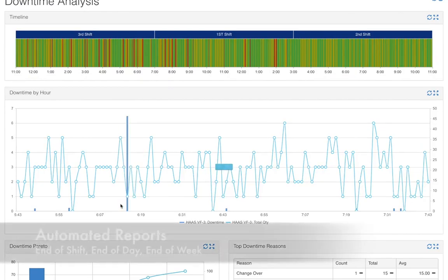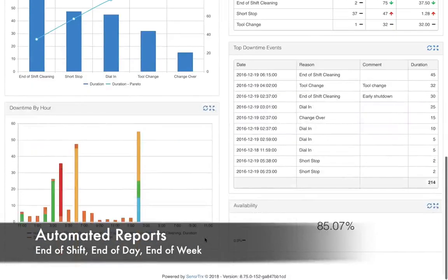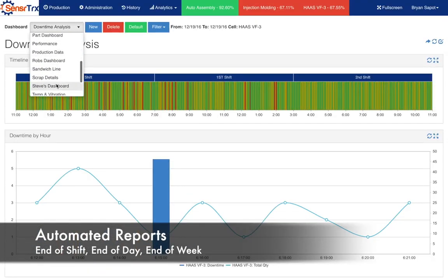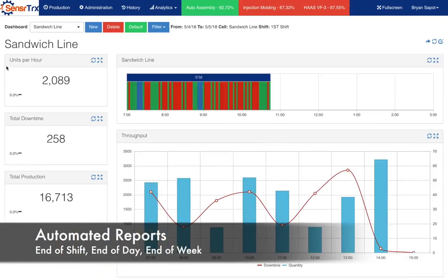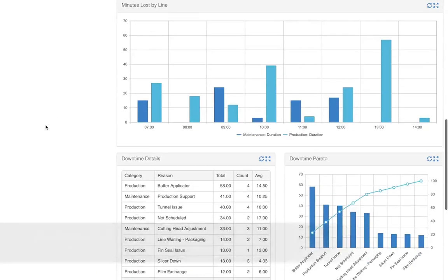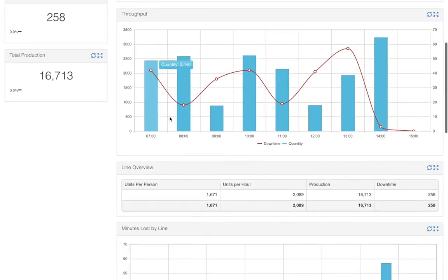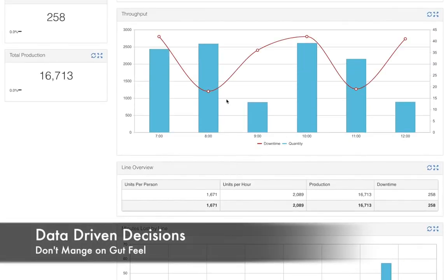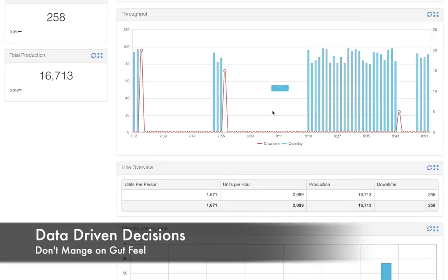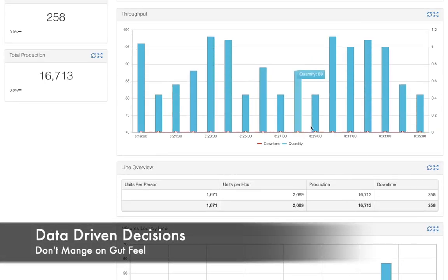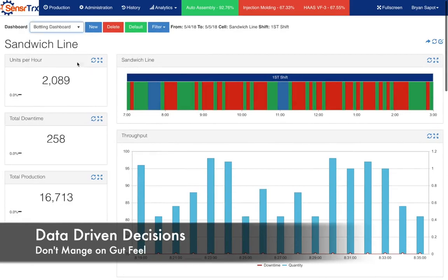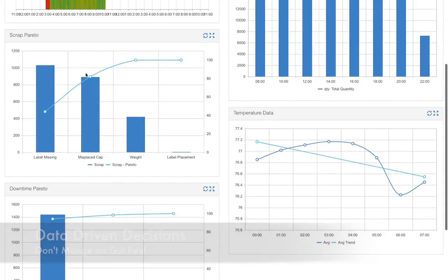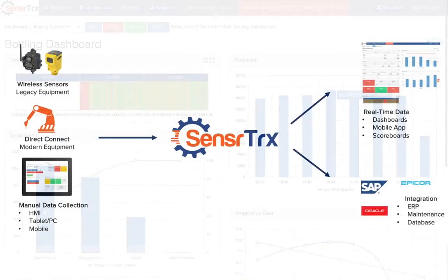Set up automated end-of-shift, end-of-day and end-of-week reports delivered via email. Use emails and dashboards in your production meetings to move from gut feel and subjective discussions to data-driven decisions.